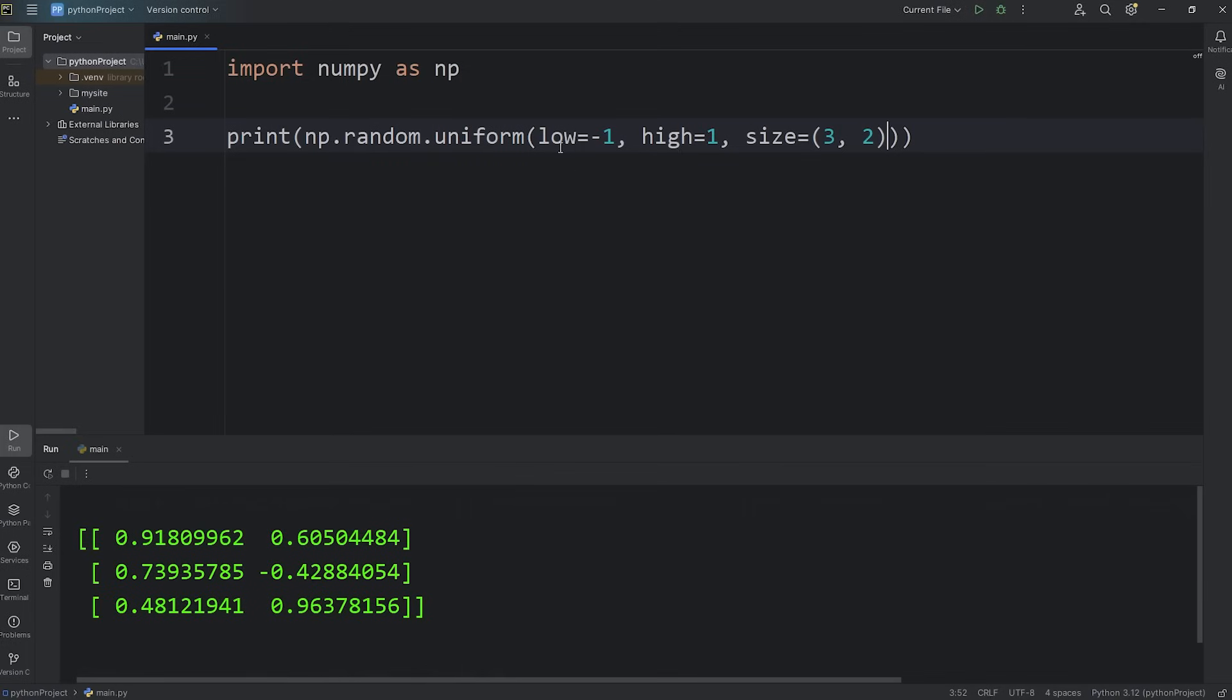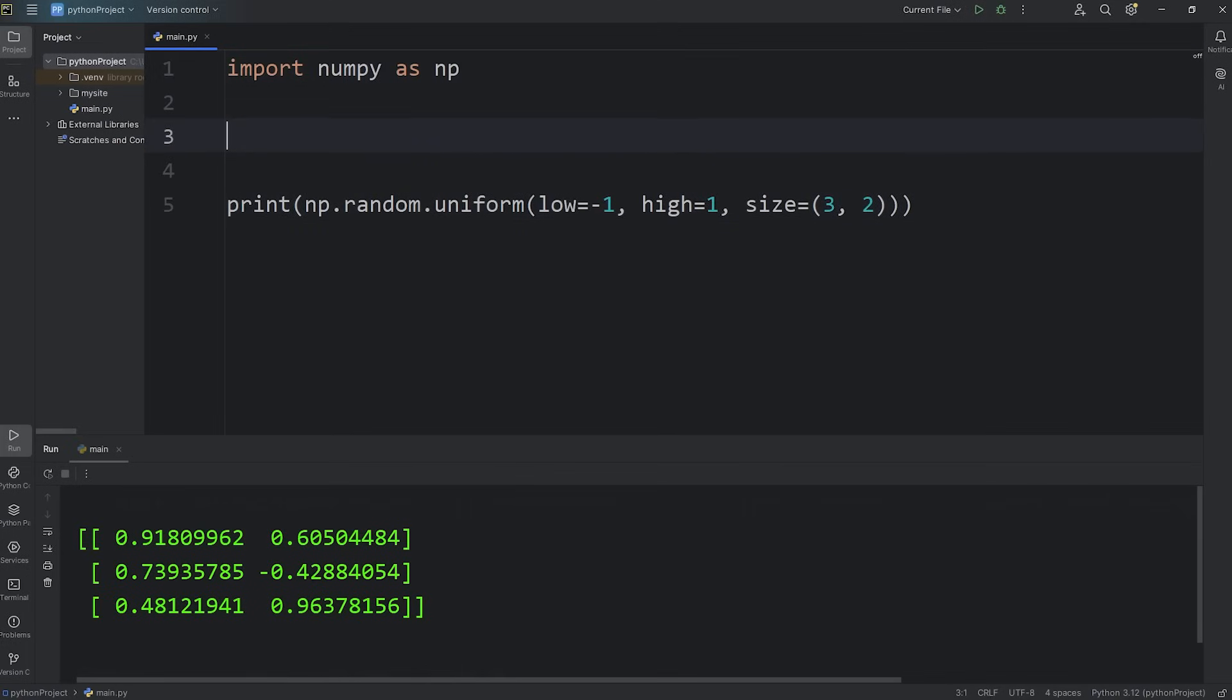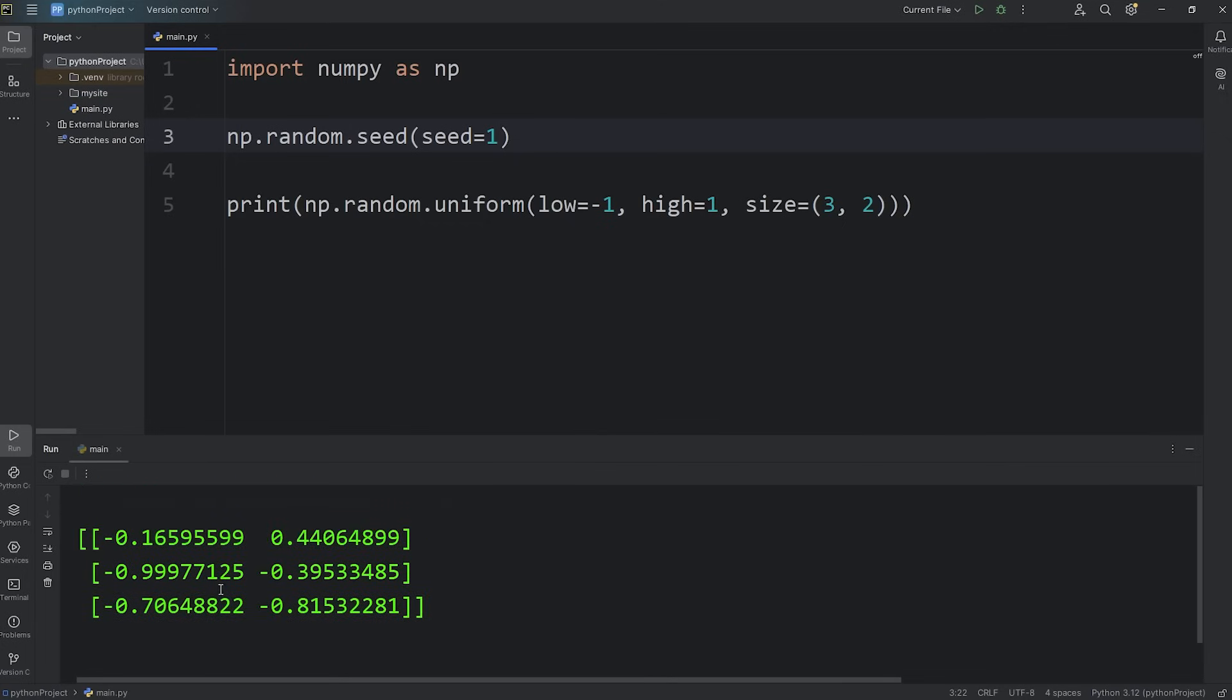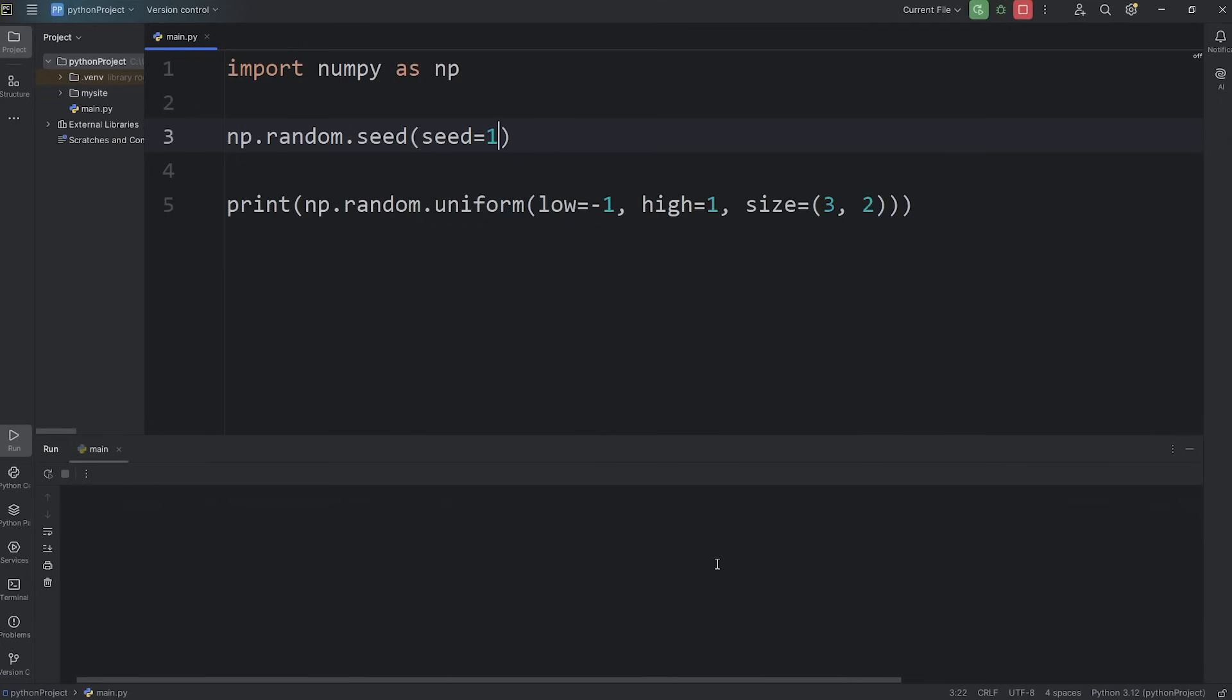But you can change these values depending on the range you need. And to set the seed, you would use np.random, call the seed method, and then pass in a seed. Seed equals 1 or some other number. You would reproduce the same values if you use the same seed.